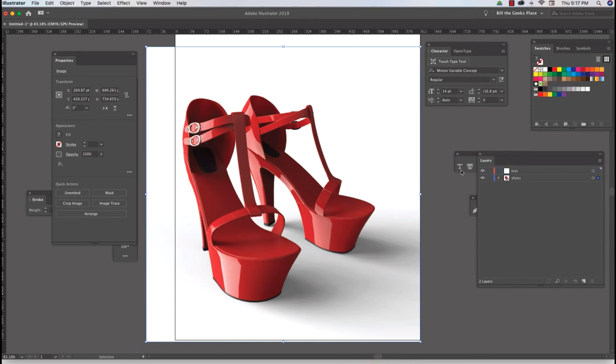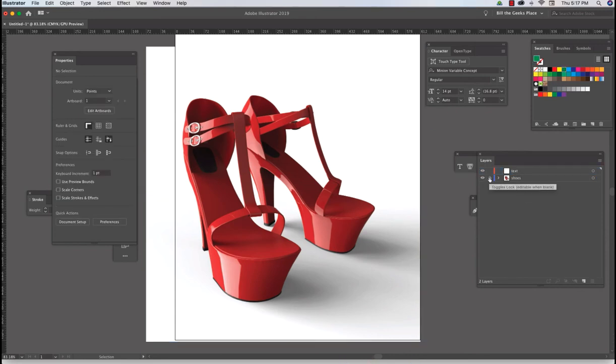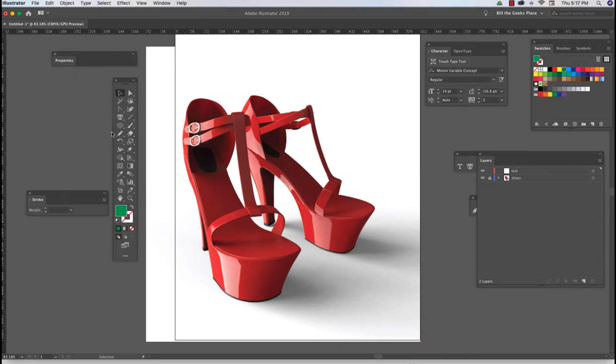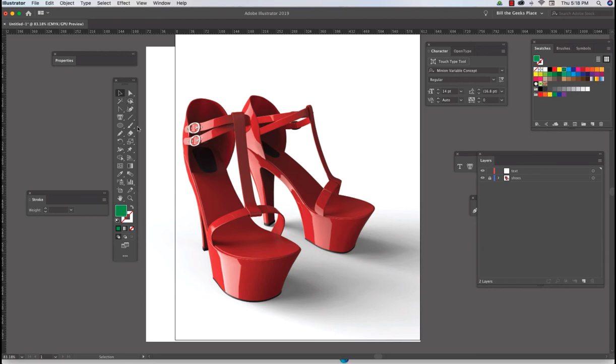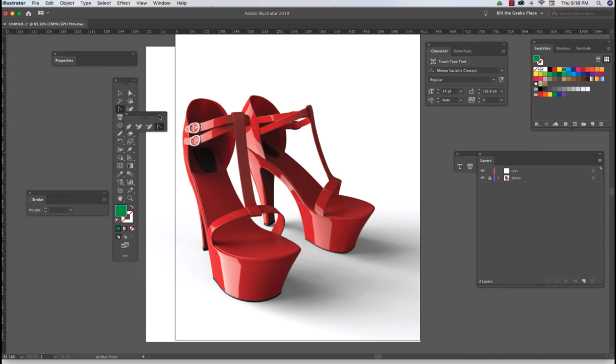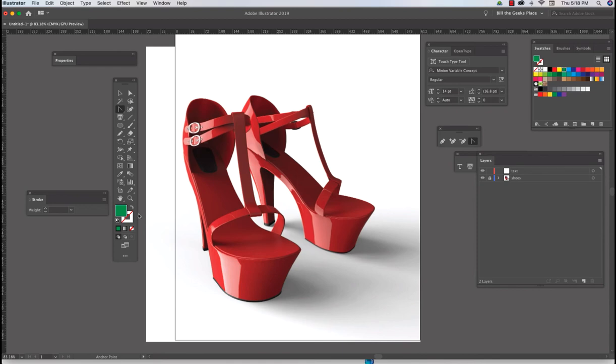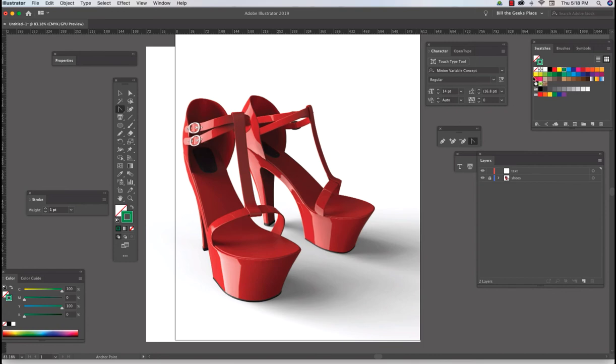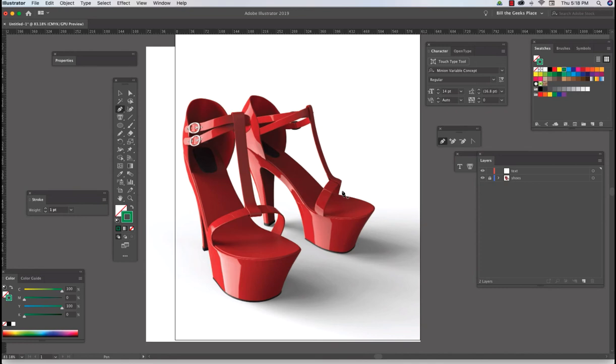So what I want to do, and I'm going to lock the shoes layer. Let's see, what I want to do is I'm going to use the pen tool. Where are you? Here we go. So with the pen tool I'm going to swap fill with stroke just so I can see what the pen tool is doing.